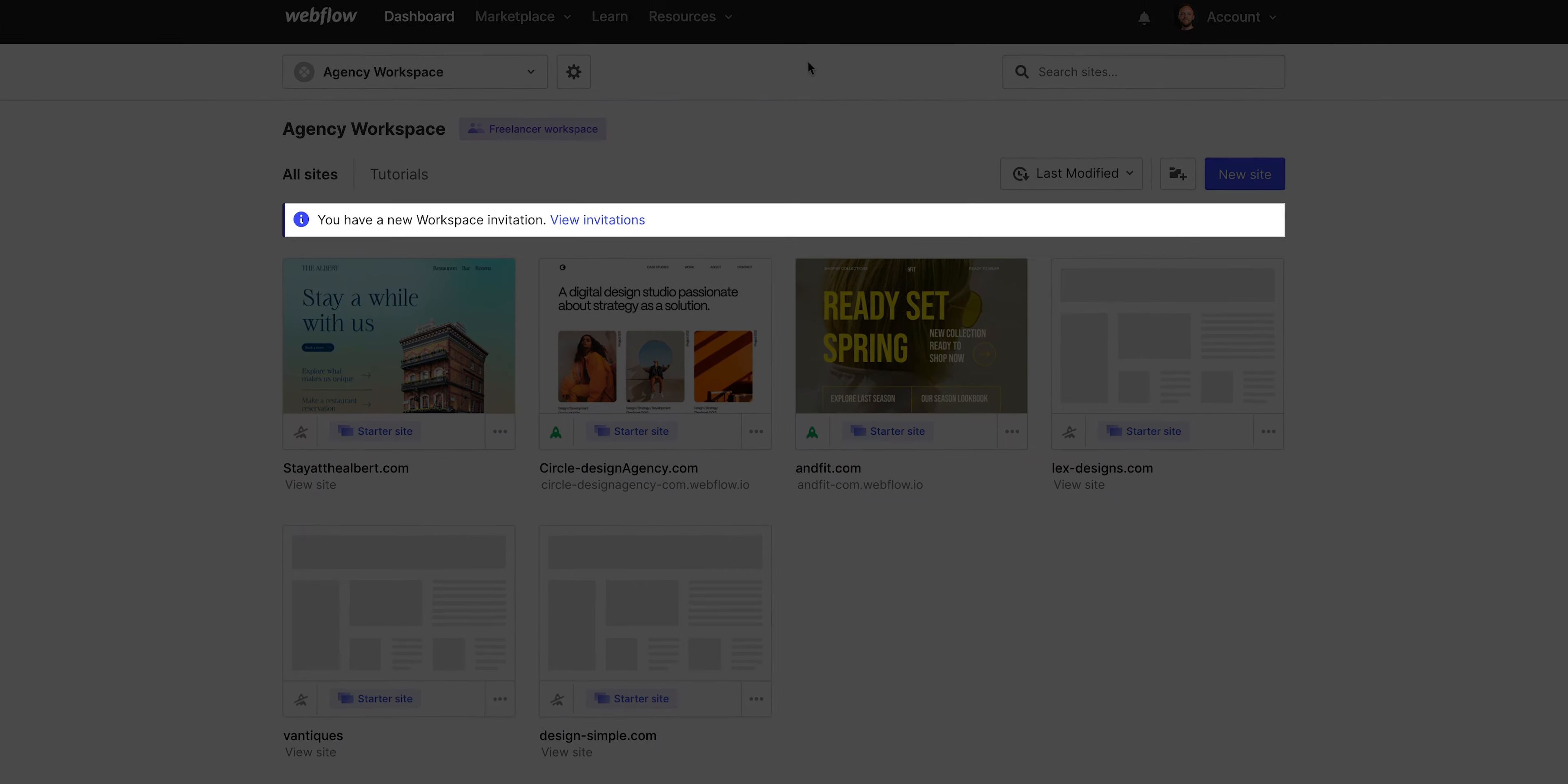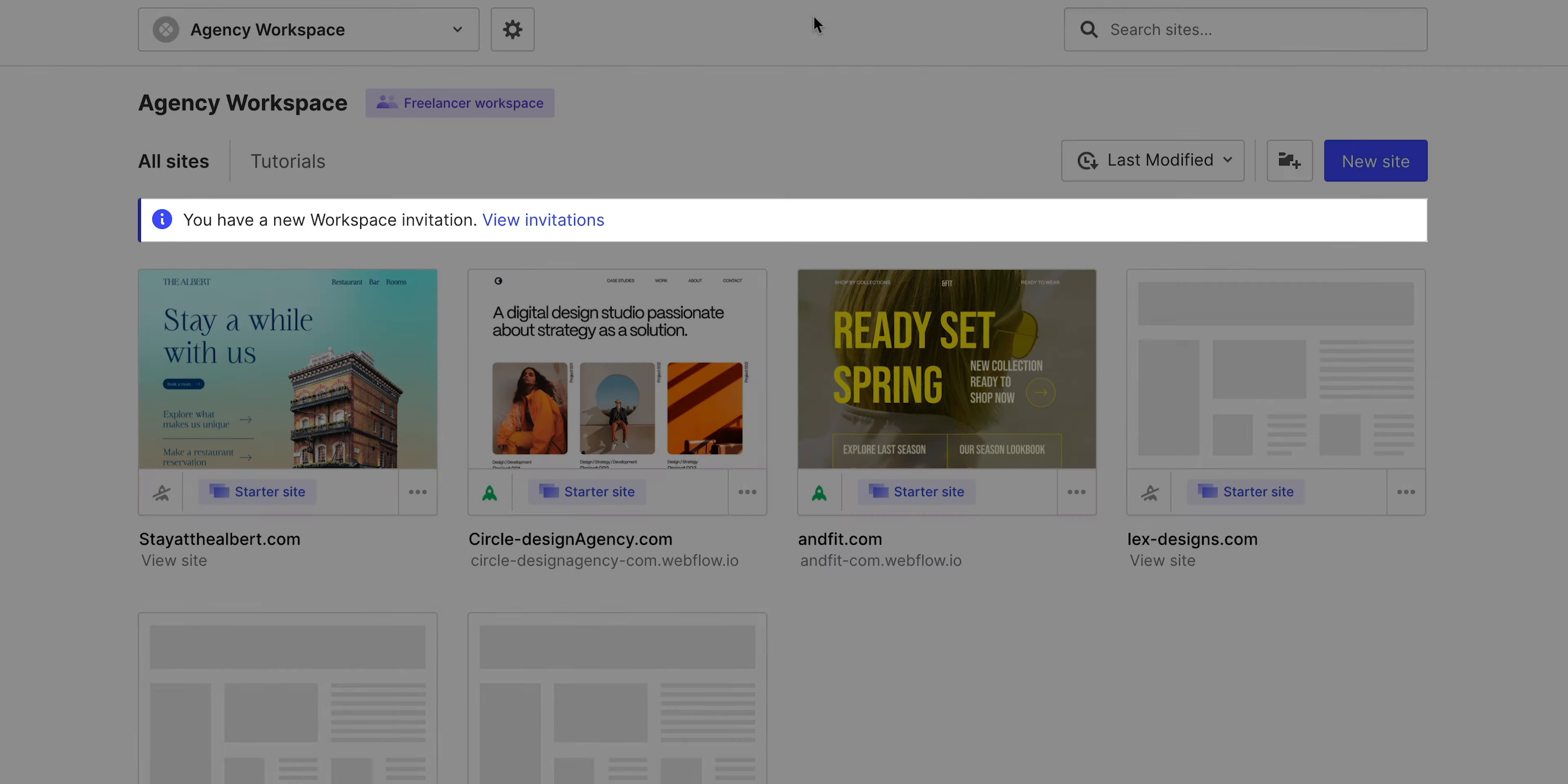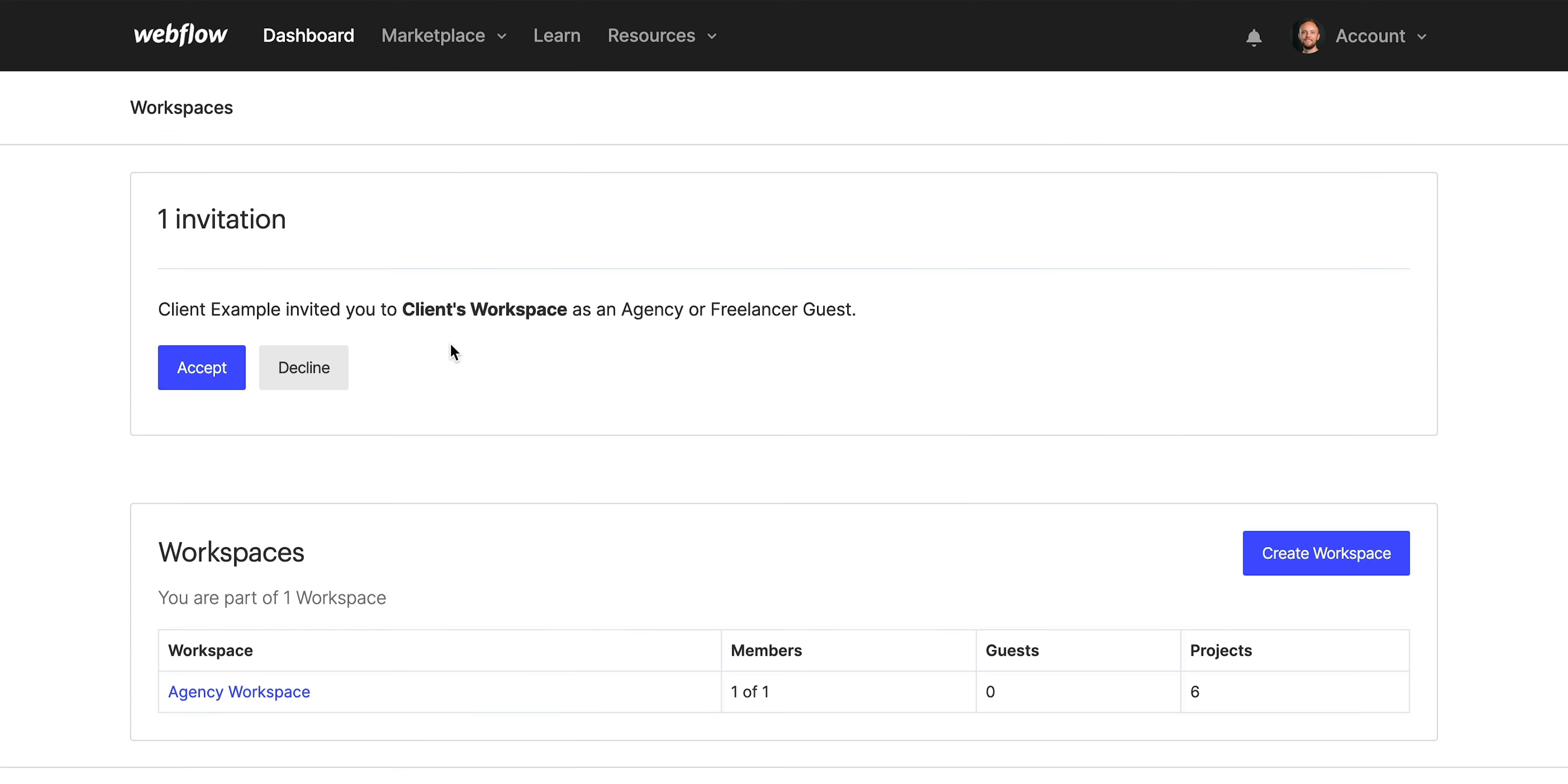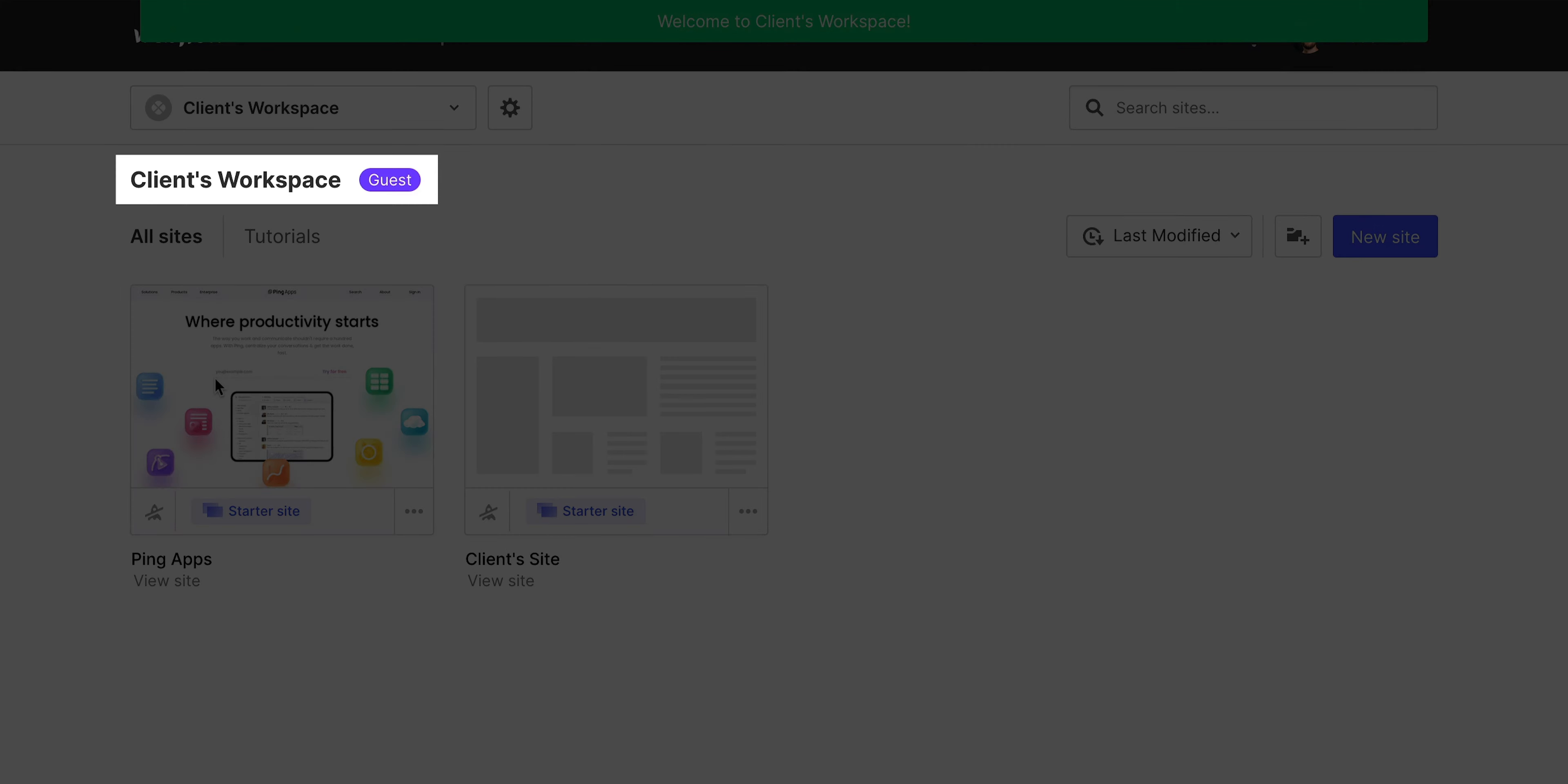You'll see a message here at the top of your workspace page, but just in case, you'll also receive an invitation email. What is our goal? Our goal is to press View invitation in our dashboard, and we can just accept. And you know what? I'm now a guest in my client's workspace.